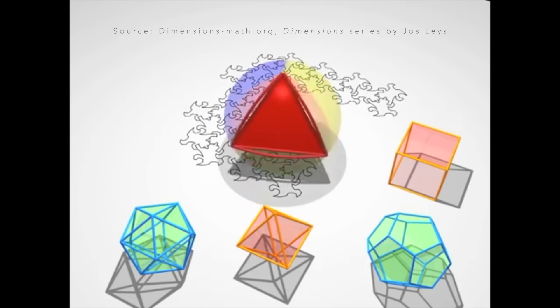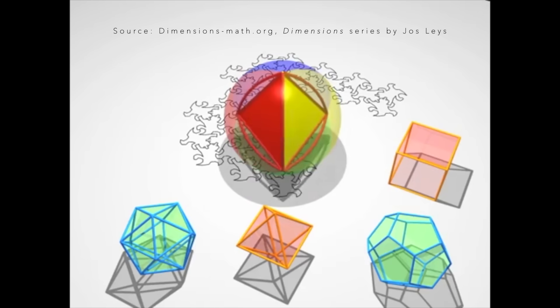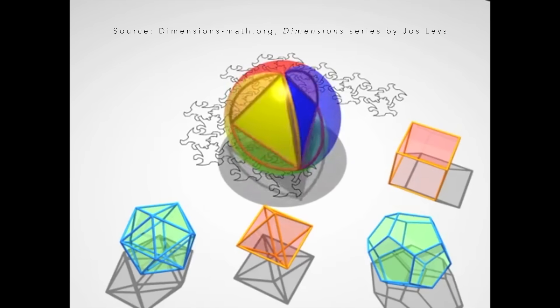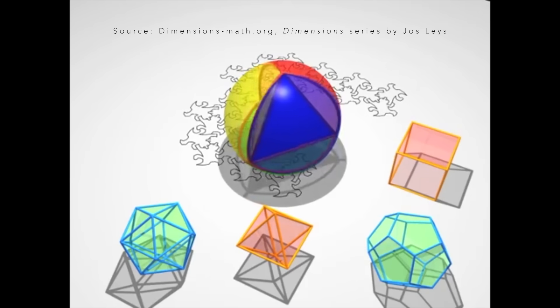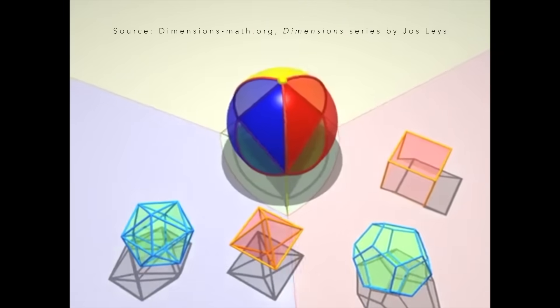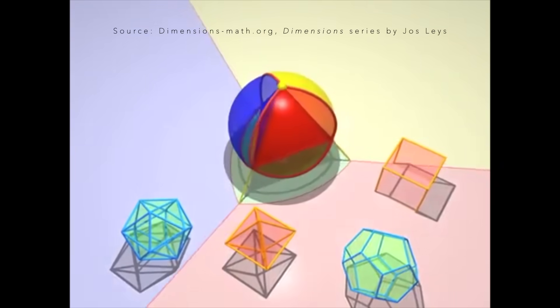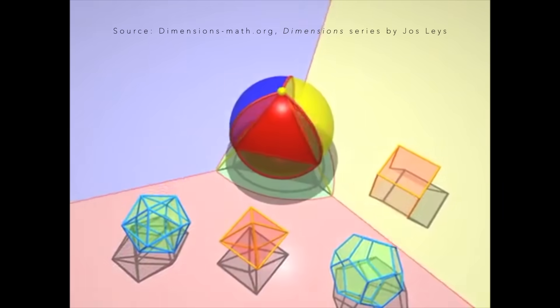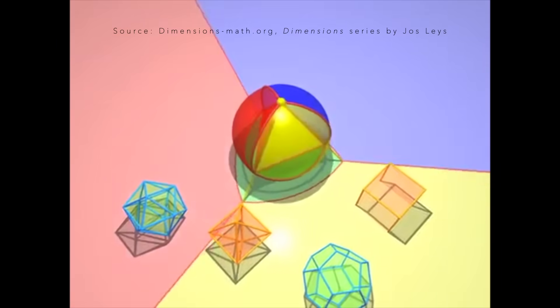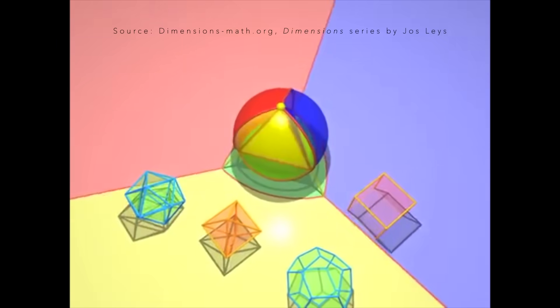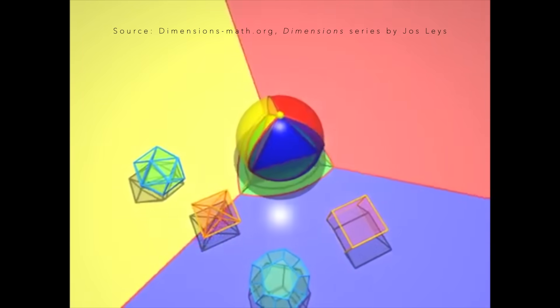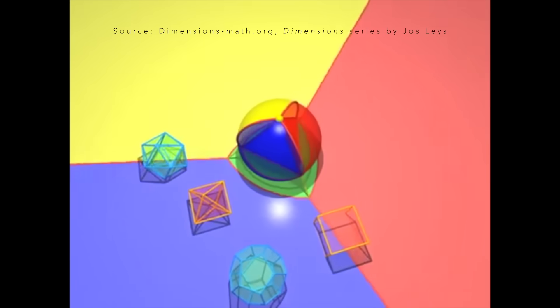Next, we inflate a polyhedron with 4 colored faces. We project in all directions from a fixed point on the north pole. You can see how the faces on the sphere are projected onto the 2D plane below.